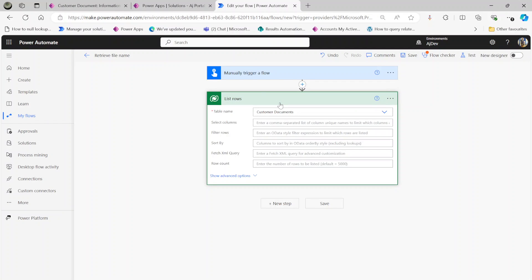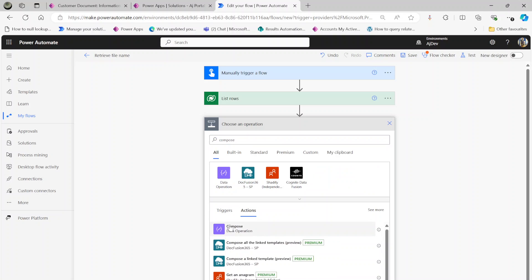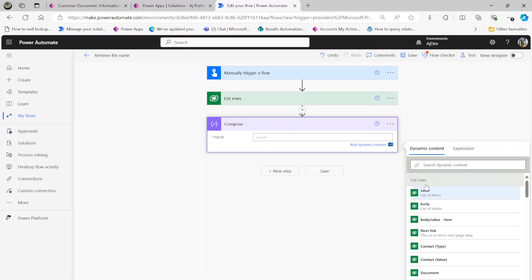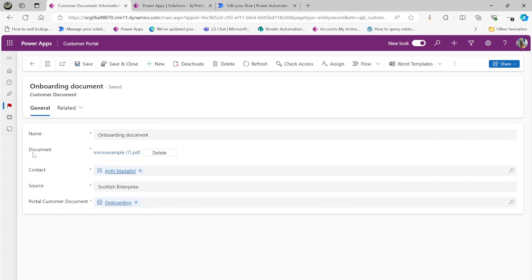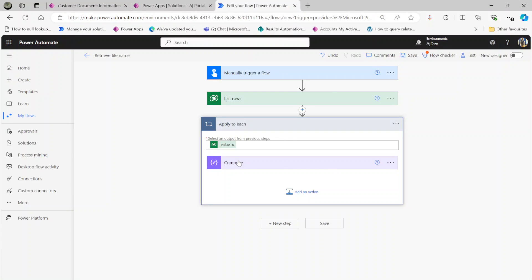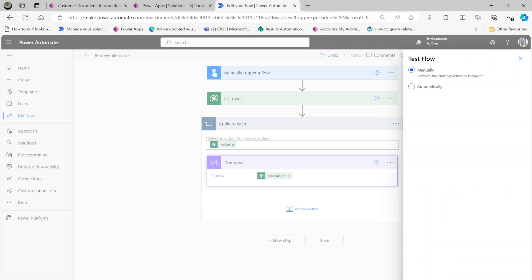I have a flow with a manual trigger and I'm using 'List Rows' on the customer documents table. When you go to the Compose action and look for the schema name, it is called 'document'. So the file column name is 'document' and that holds a value. Let me run this and show you what we get.